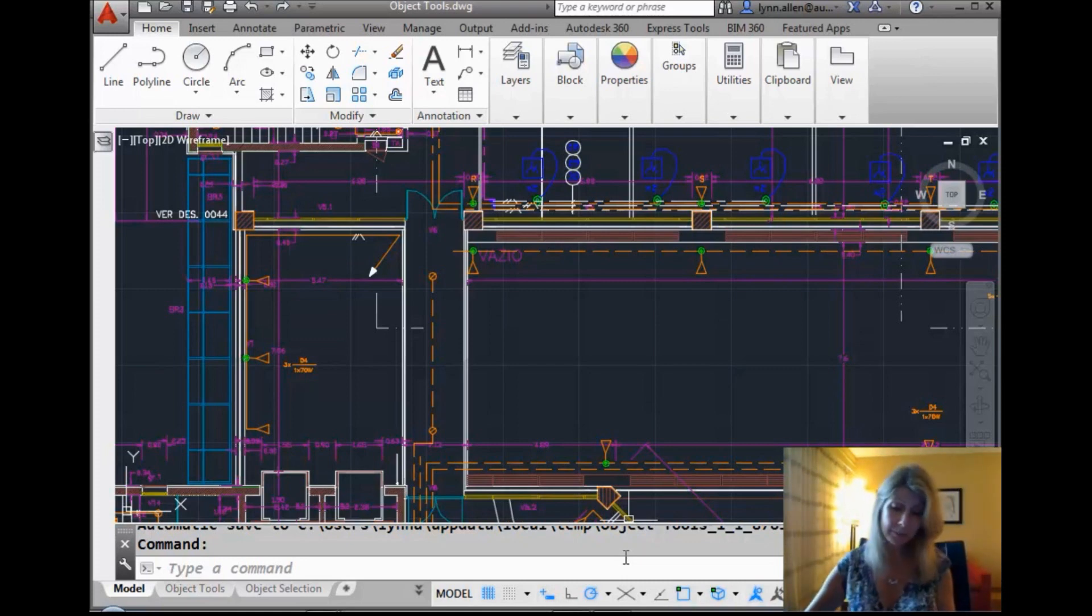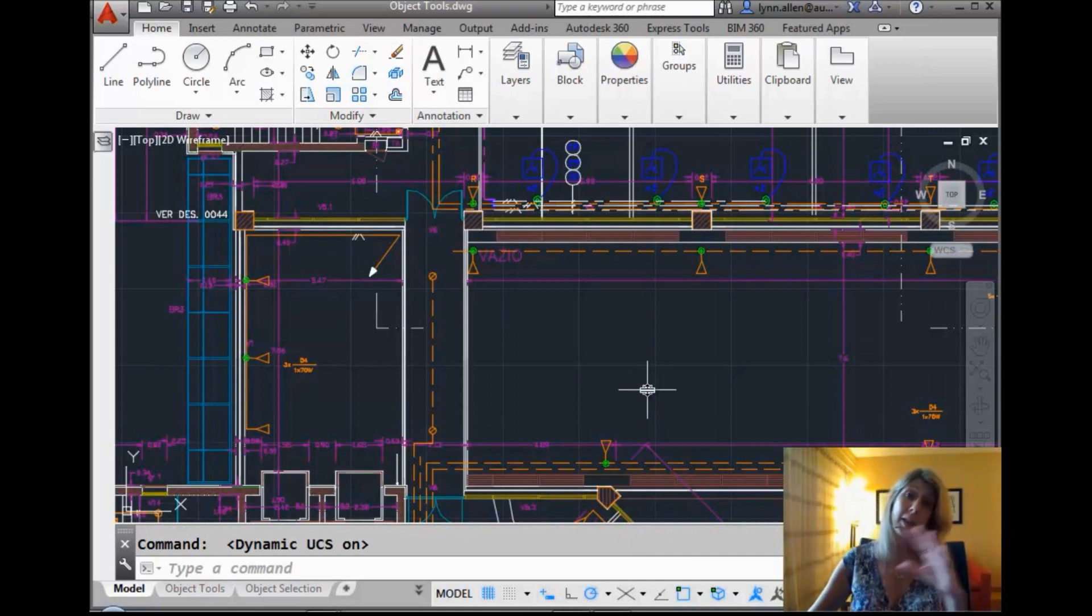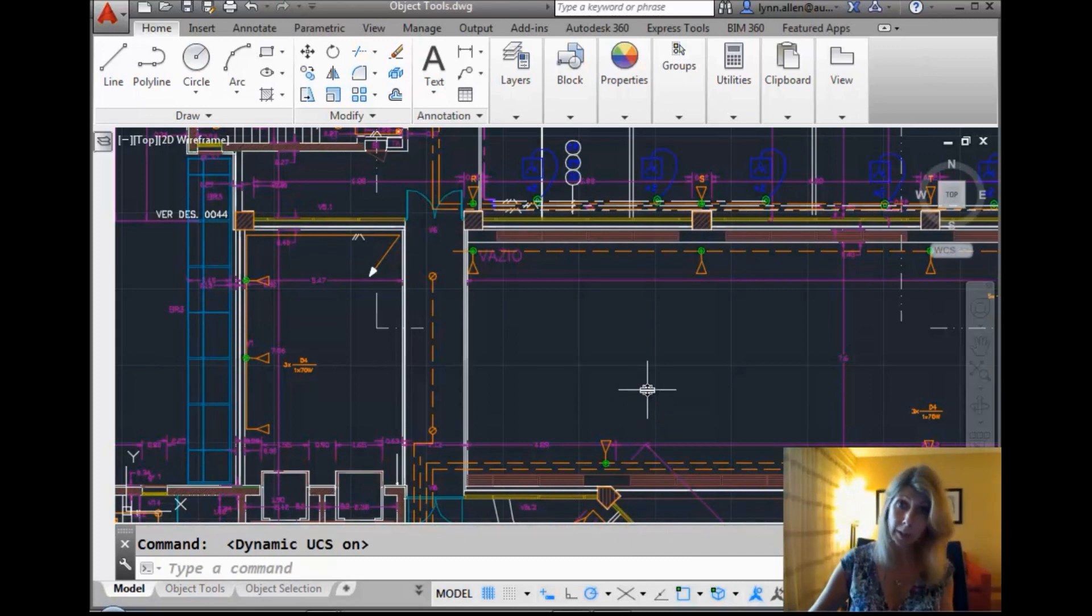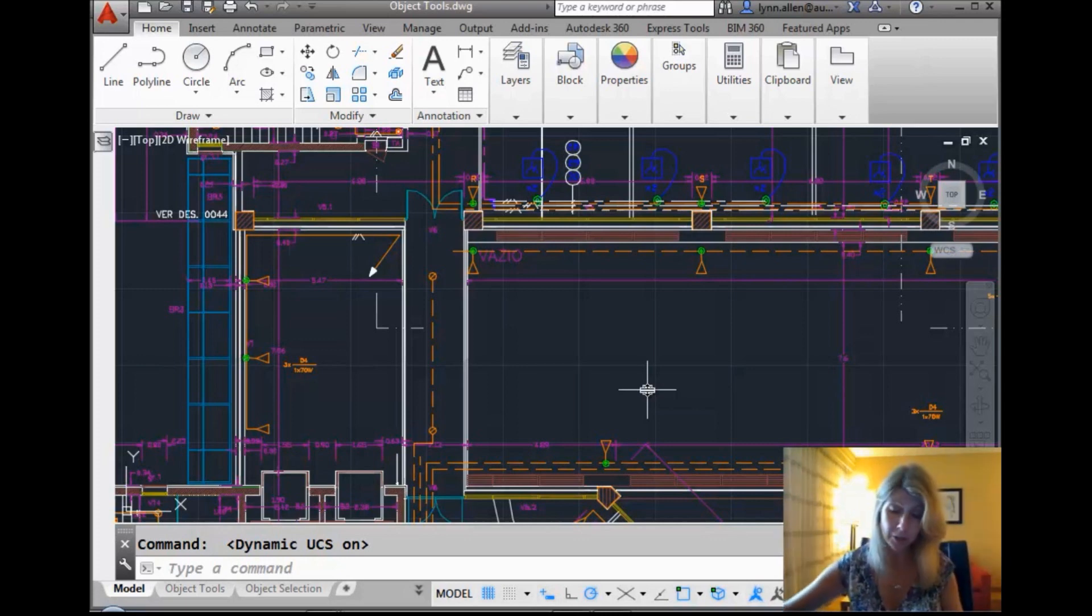So that was F5. We're not quite halfway there. If I hit F6, you'll see it turns the dynamic UCS on. That's for those of you who are also working inside of 3D. Nice way to quickly turn that on and off as you're designing.